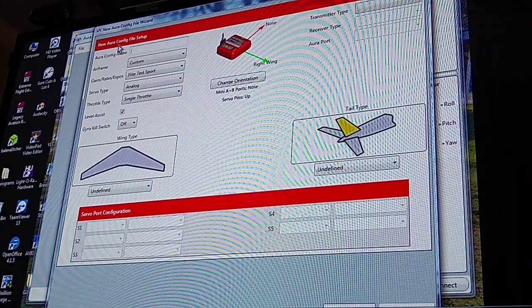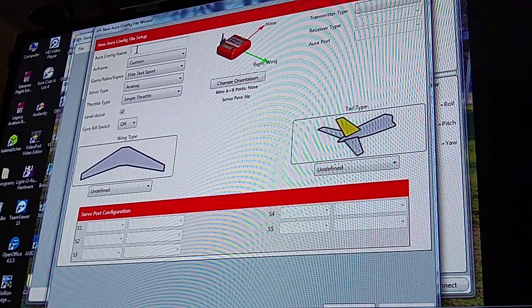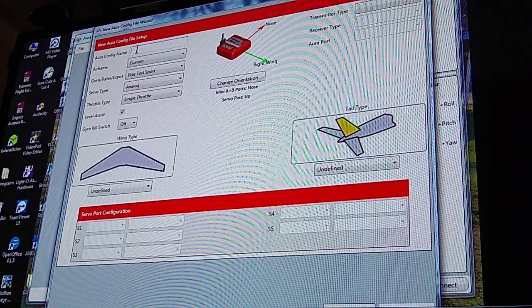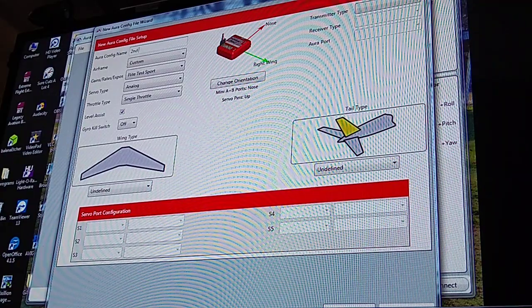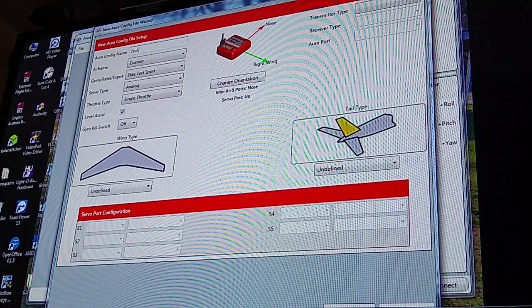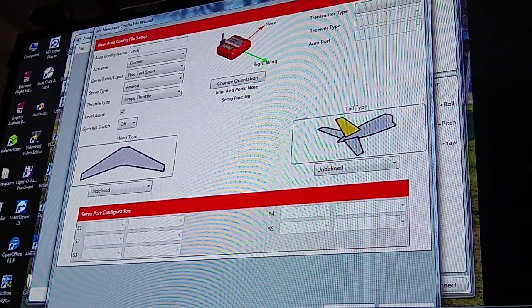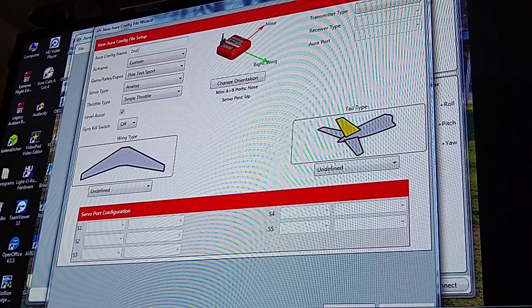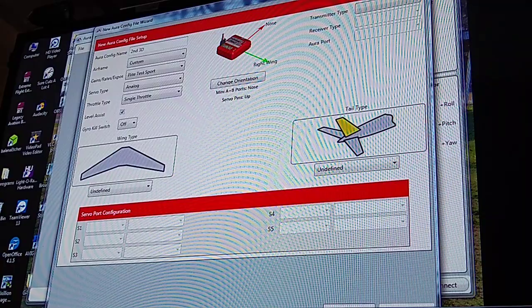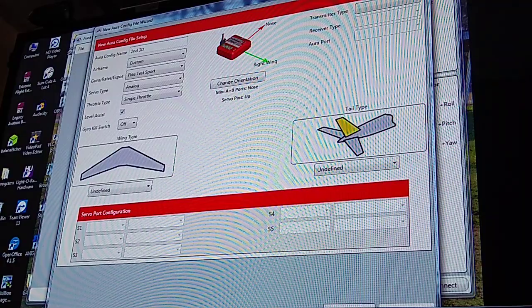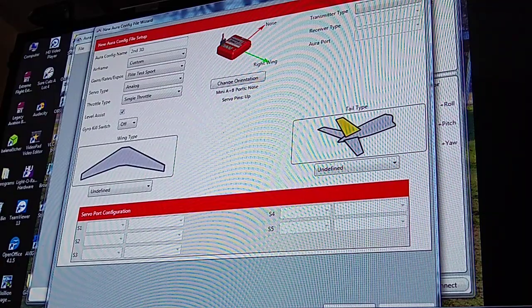You can name it. I'm just going to put 'second' so I know this is my second unit and I'm just going to put '3D' because I plan on putting this one in a 3D foamy airplane.